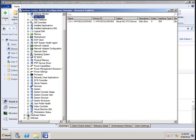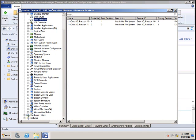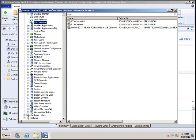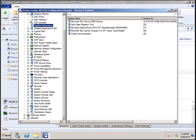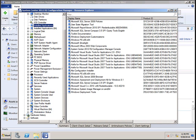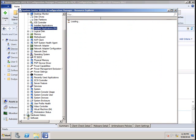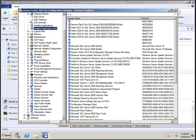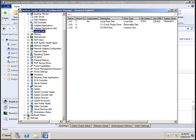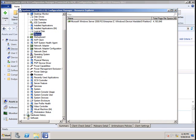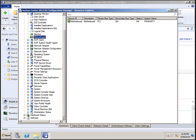You have disk drives, disk partitions, IDE controllers, installed applications, 64-bit installed applications, logical disk, memory, motherboard, and many more options compared to Linux.